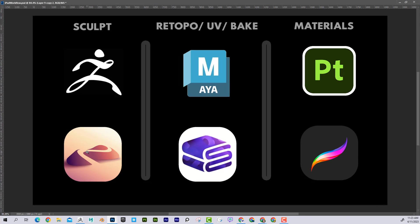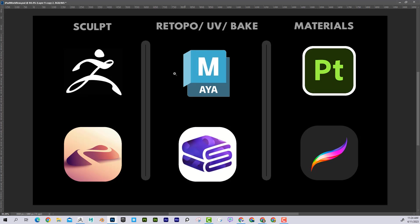So Nomad Sculpt, equivalent to ZBrush. Cozy Blanket, I should point out, is not equivalent to Maya. It's only doing these things, but in this workflow, that's what we would use Maya for. And Procreate, we're going to be using that for what we would use Substance Painter for.